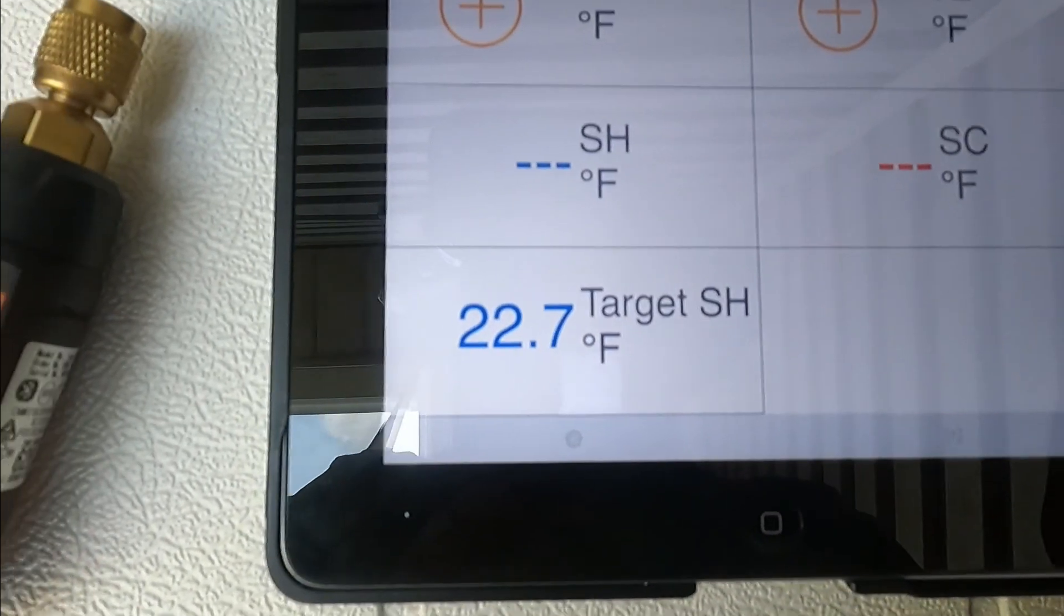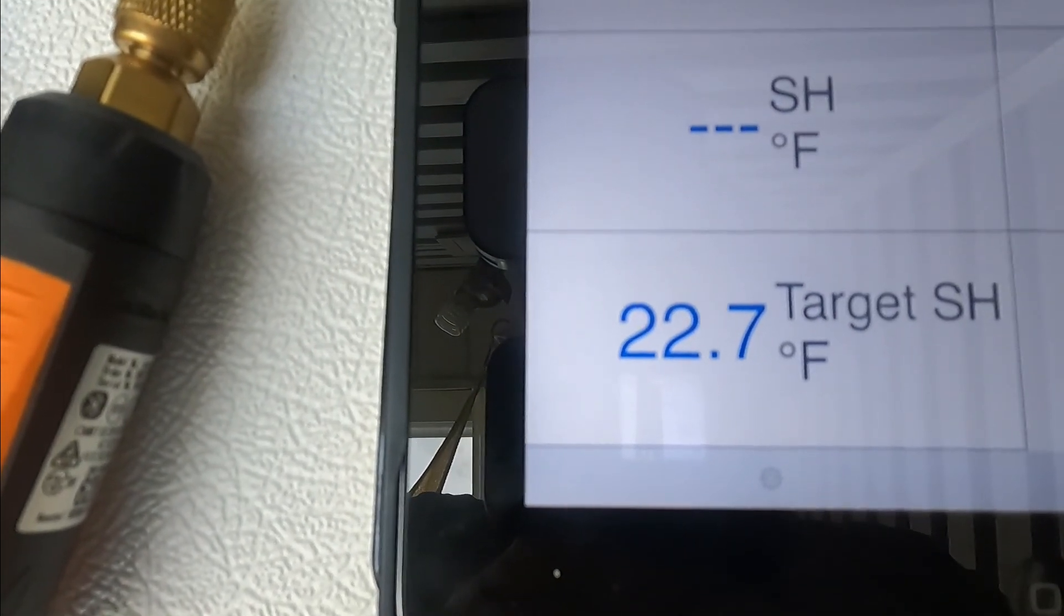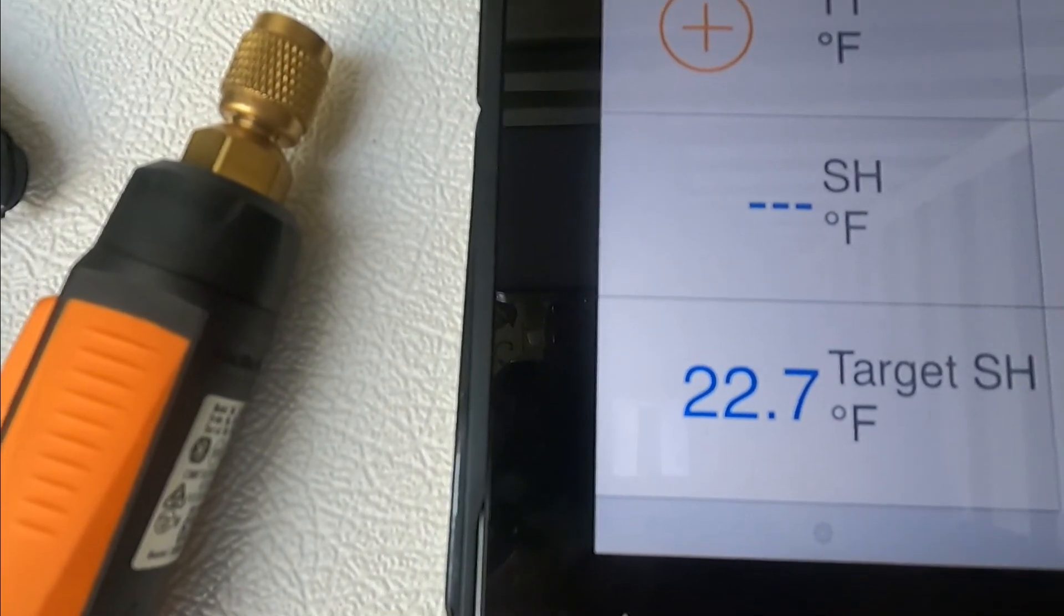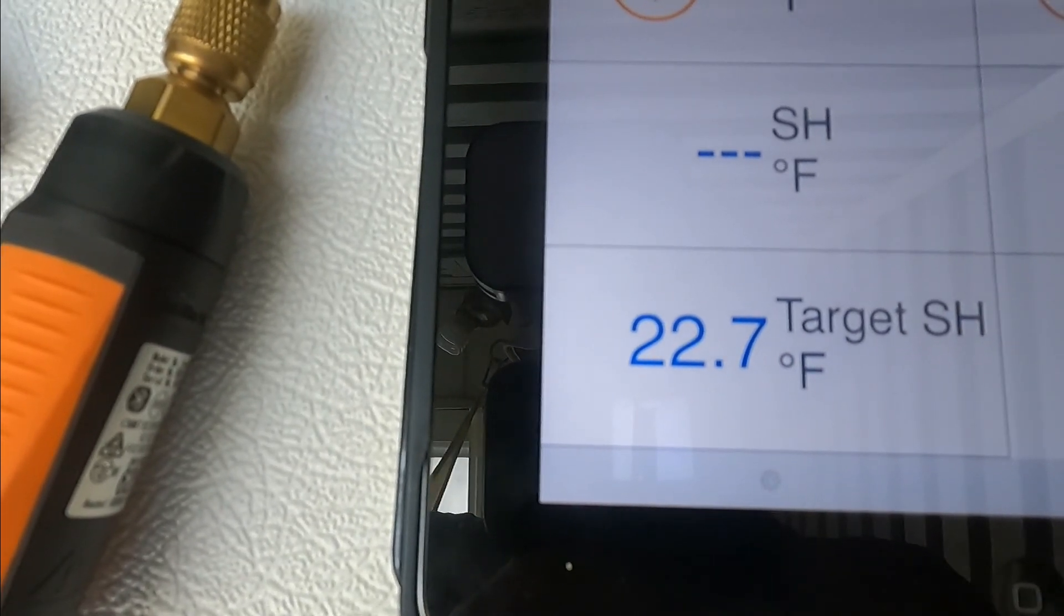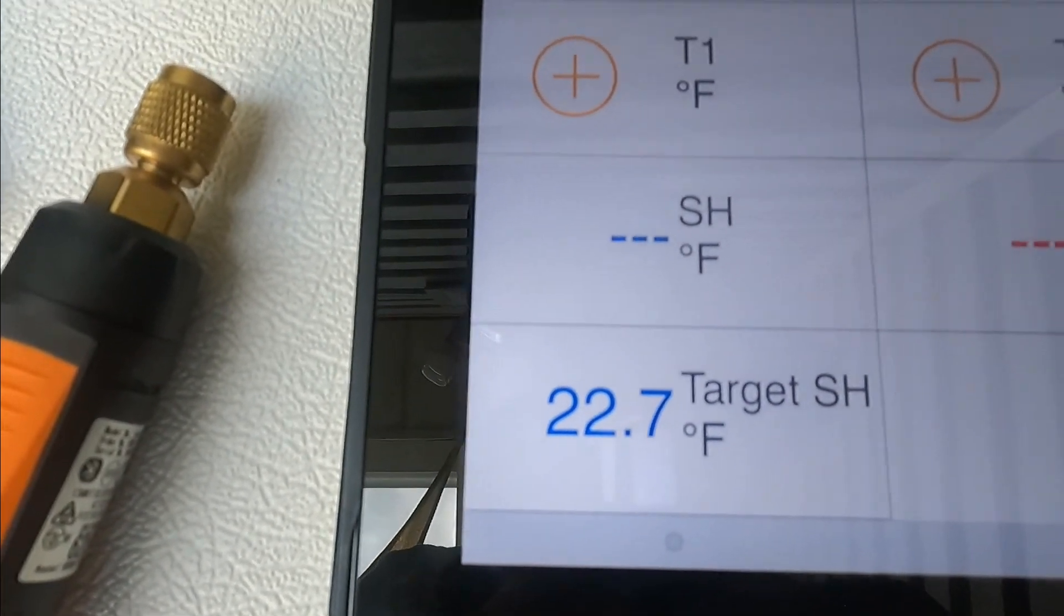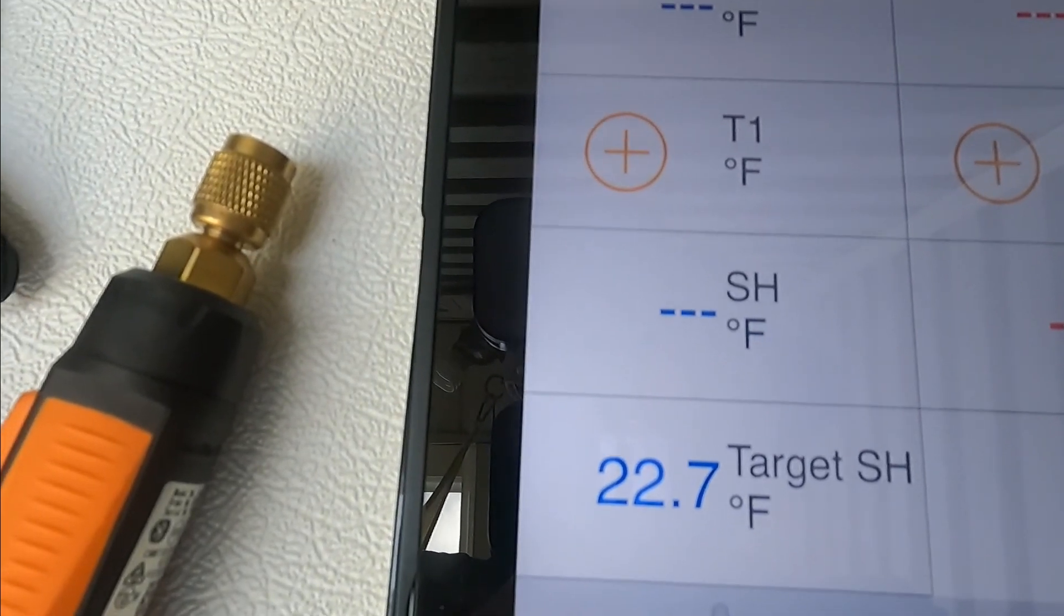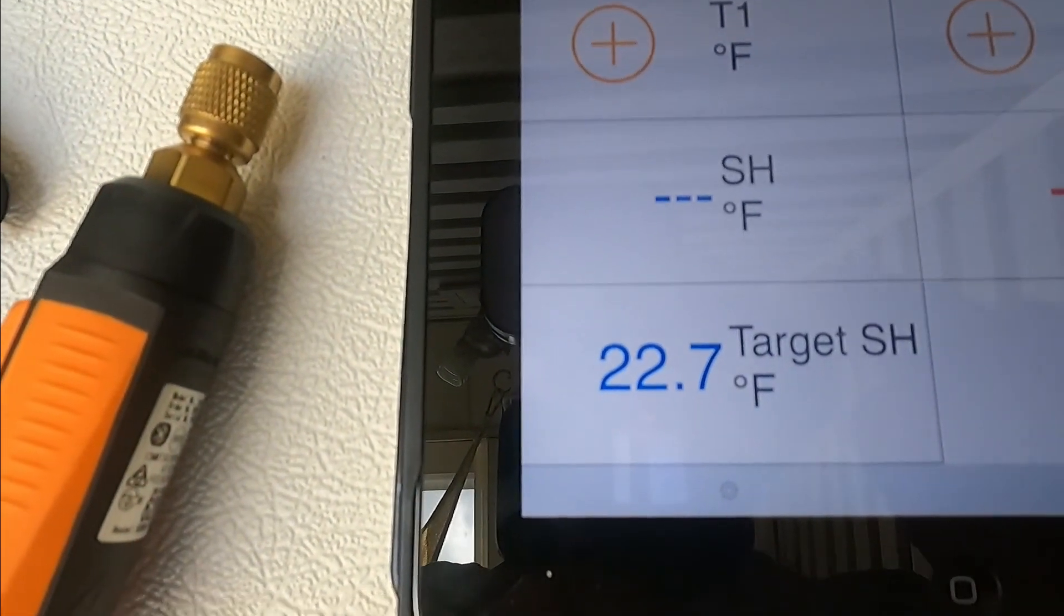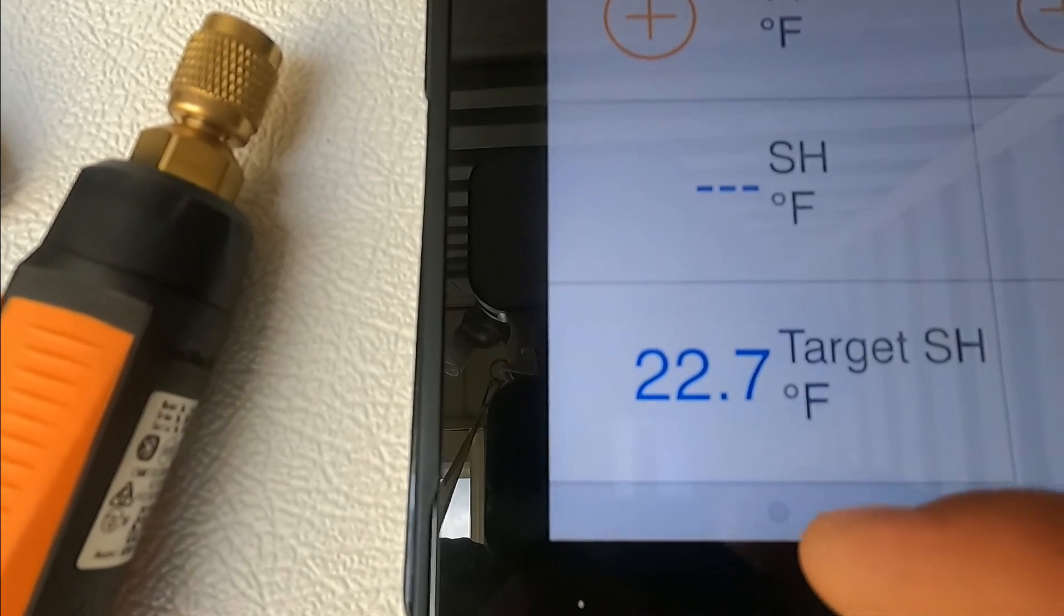Then your target superheat is going to be 22 degrees. If you are low in charge, like this is the case, your superheat is going to be in the 60s, 50s, 40s, and you add refrigerant to lower it.